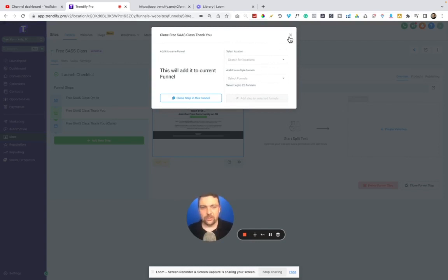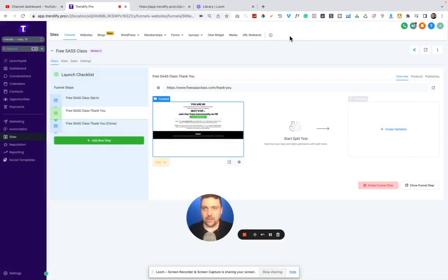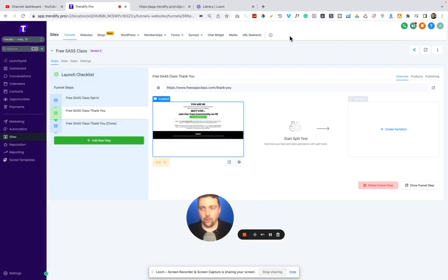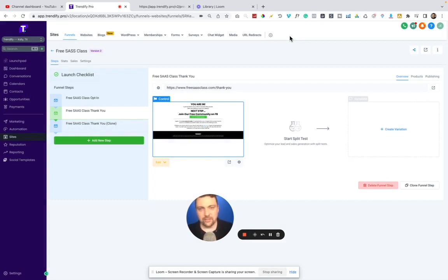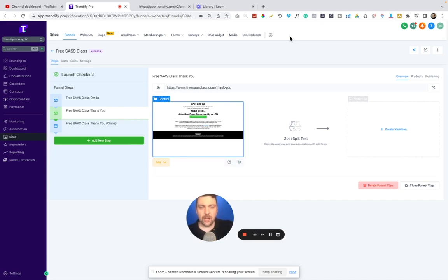keep on board, or maybe you created something for one client that's working really well, maybe it's a real estate agent and you've developed some landing page that is just crushing it. Then all you have to do is copy that over to all of the other real estate agents